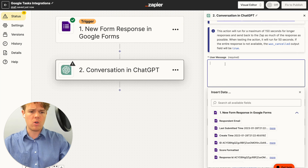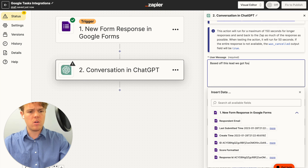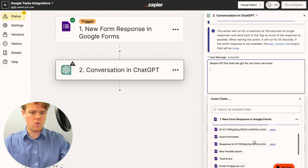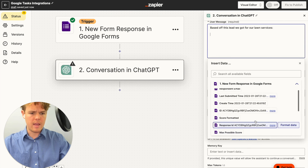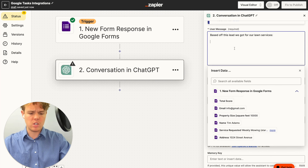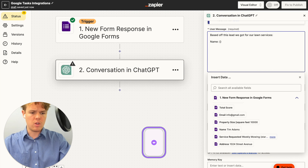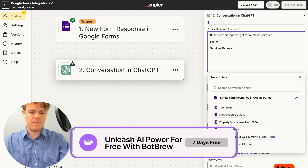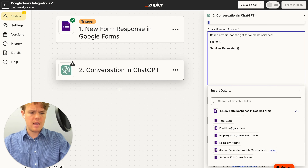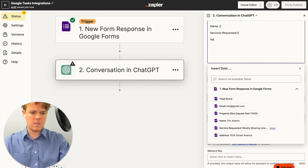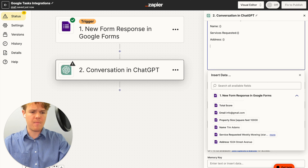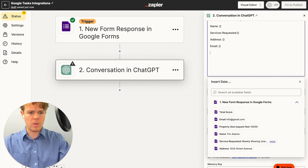We're going to say: 'Based off this lead we got for our lawn services, context new:' and then insert some information. We'll include the most relevant fields — name, services requested, and address. Essentially what you're probably noticing is I'm formatting the data we received so that GPT can internalize it correctly. There is an overlap, so I understand exactly what I'm looking for.